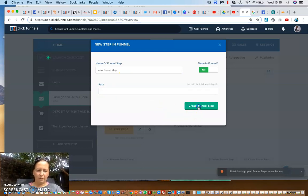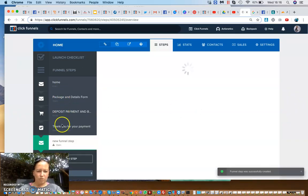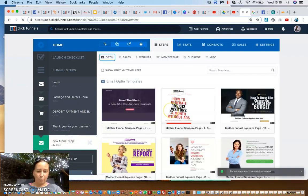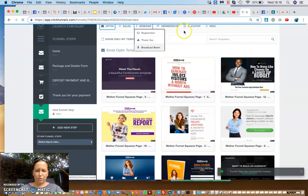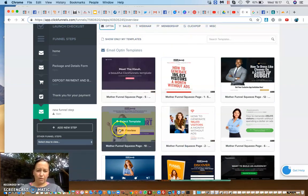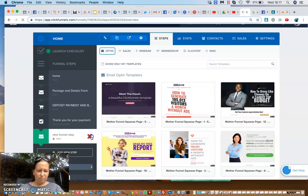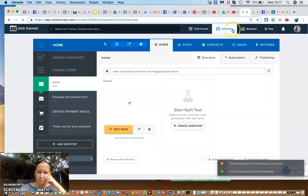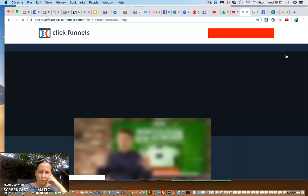ClickFunnels will create the step automatically. Each of these is called a page — I think you get 100 pages available in your membership, which is pretty good. You can create an opt-in page, sales page, webinar, membership, order bump, and more. There are all sorts of templates where you can edit your logo, photo, heading, and writing — just literally click on it. You can also delete a step if you don't like it.